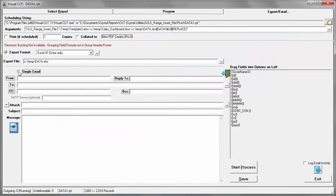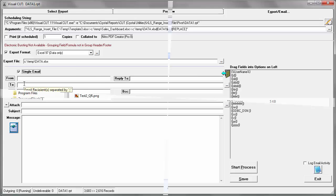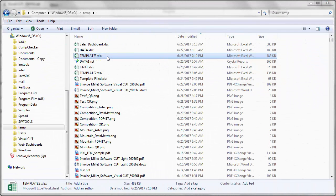In Visual Cut, you can email the dashboard, you can SFTP upload it to a website so that your users can gain access to it.